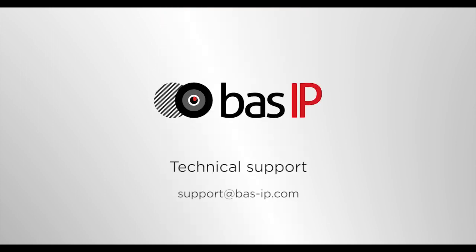And we hope that this overview will help you understand this application. If you still have any questions, contact us at support at BassIP.com. We will help you with pleasure.